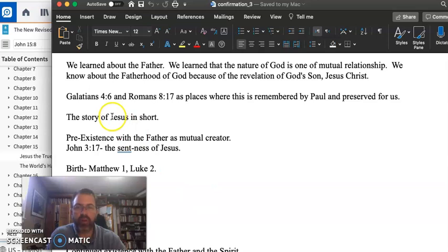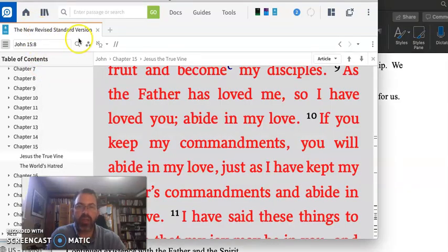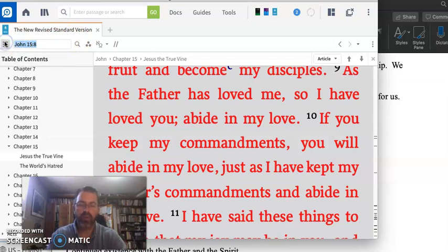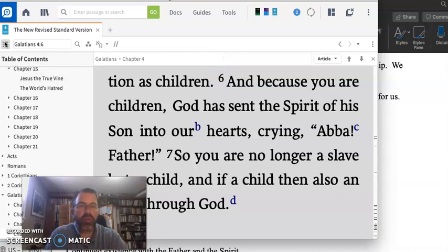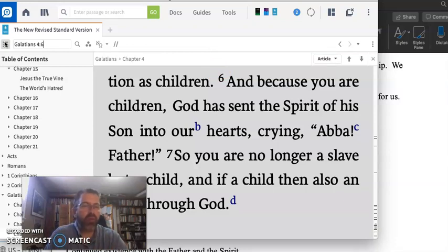That is the story about Jesus. So first Galatians, Galatians 4.6, because you are children, God has sent the spirit of his son into our hearts, crying, Abba, Father.